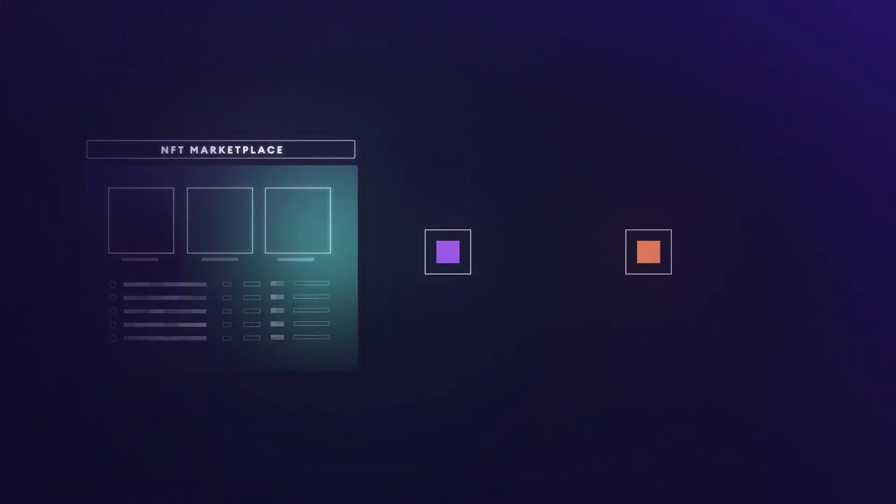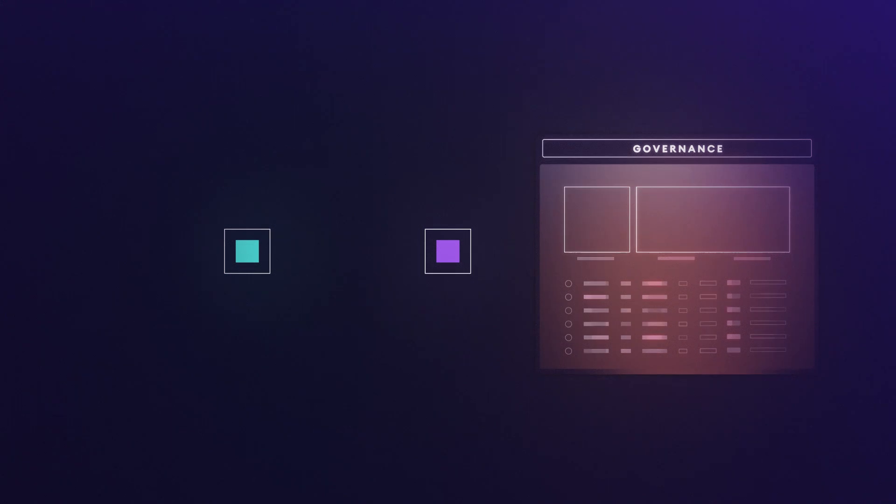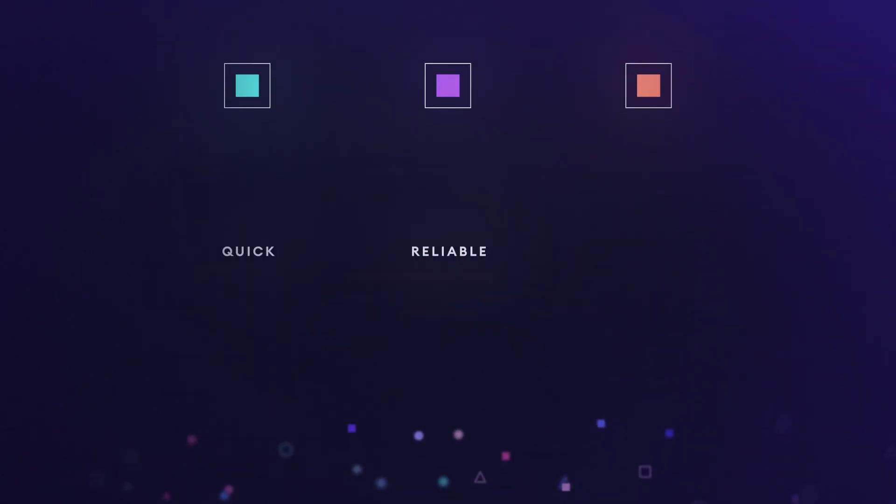So how can Web3 apps like marketplaces, financial or governance platforms, access data in a quick, reliable, and affordable way?